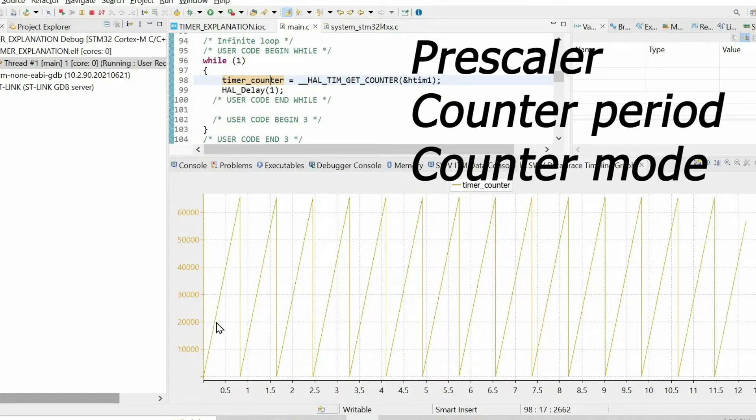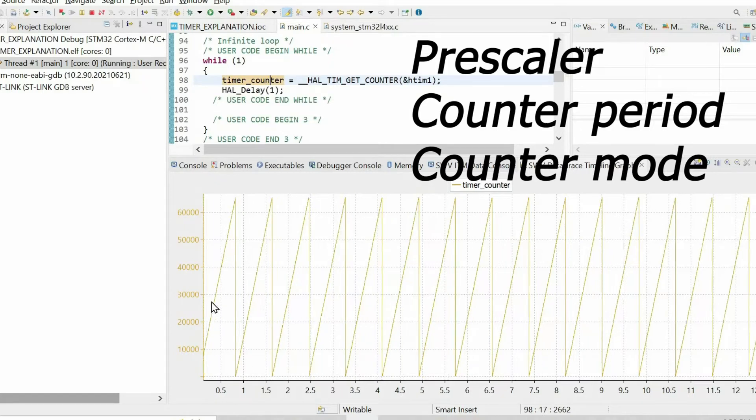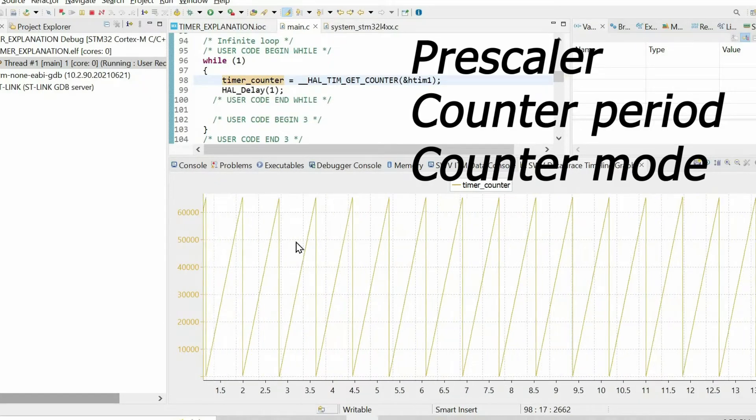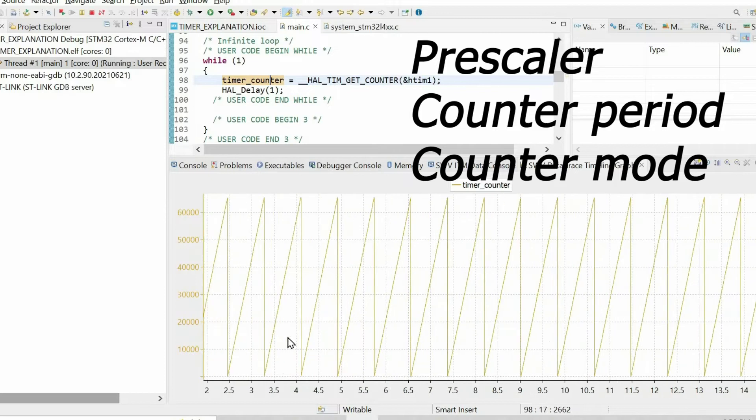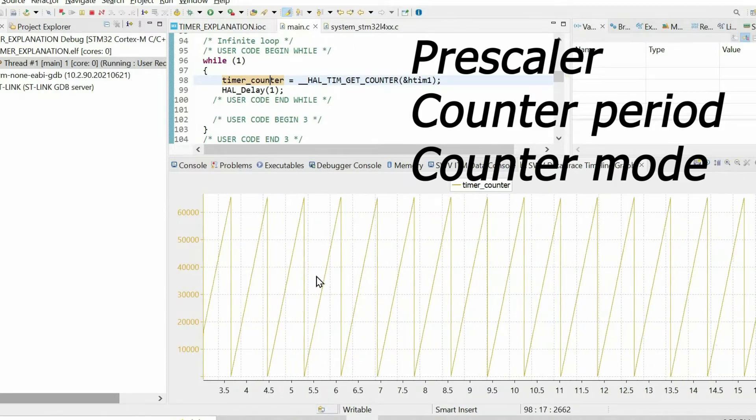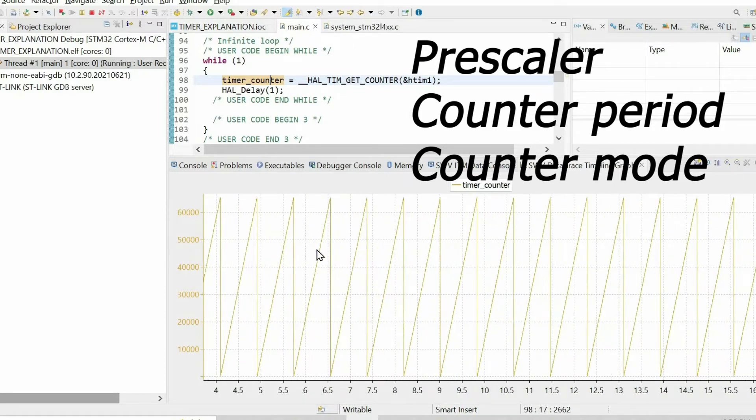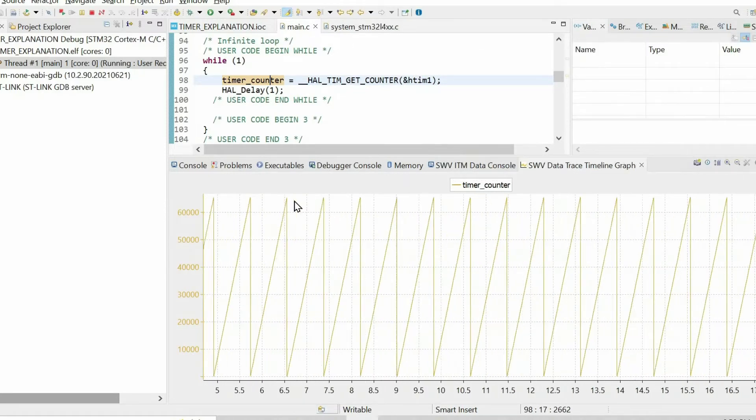We will use a timeline graph to see how each of these parameters affect the timer. It will be much easier to understand.